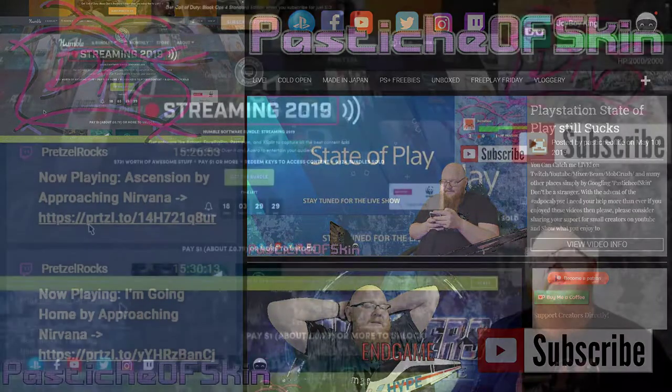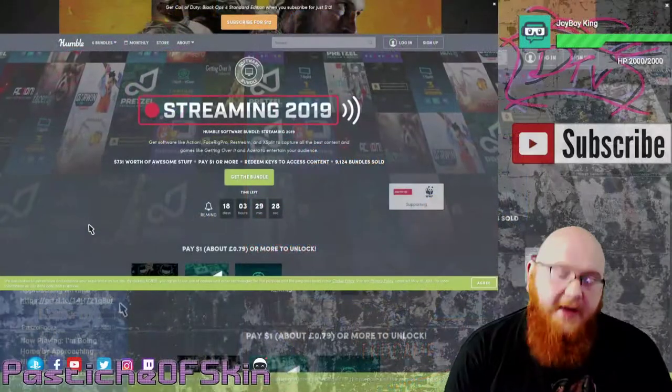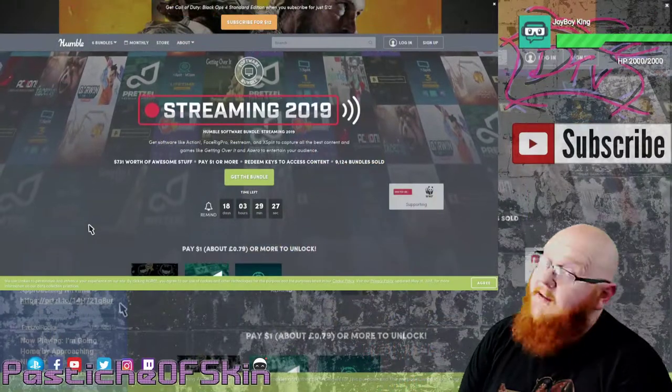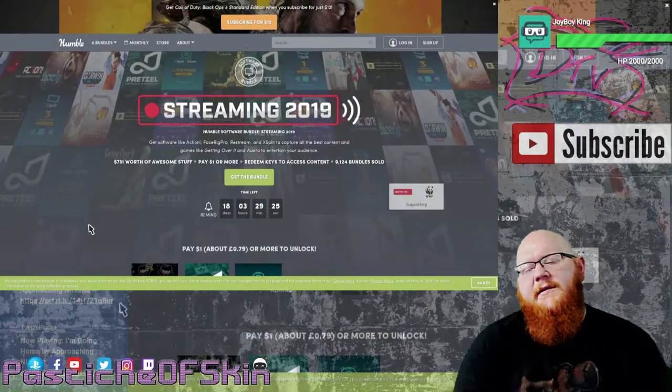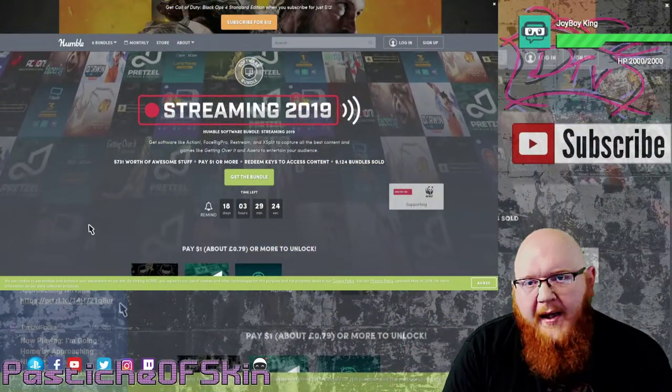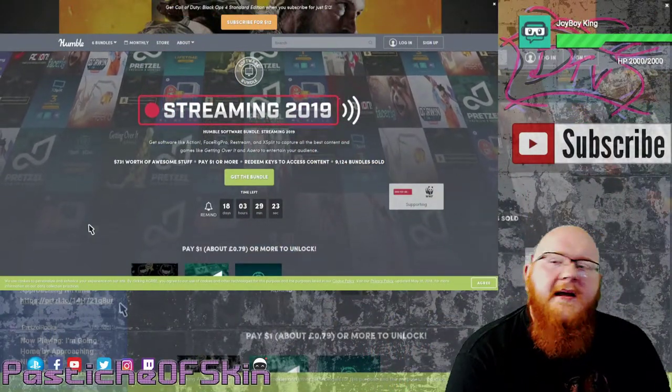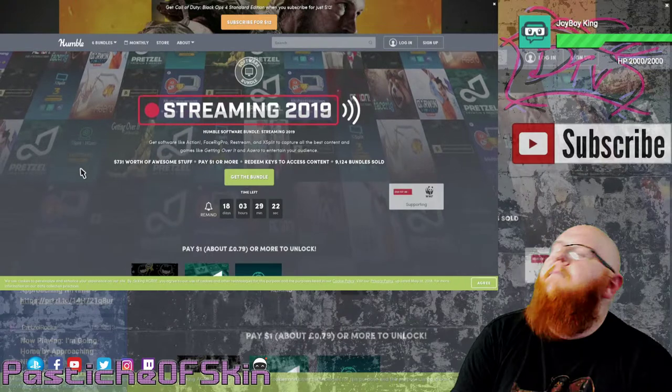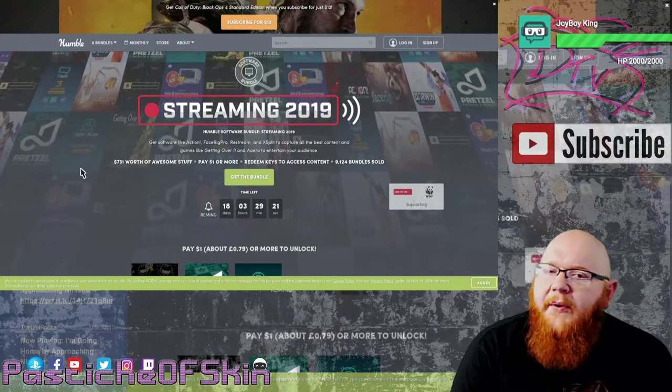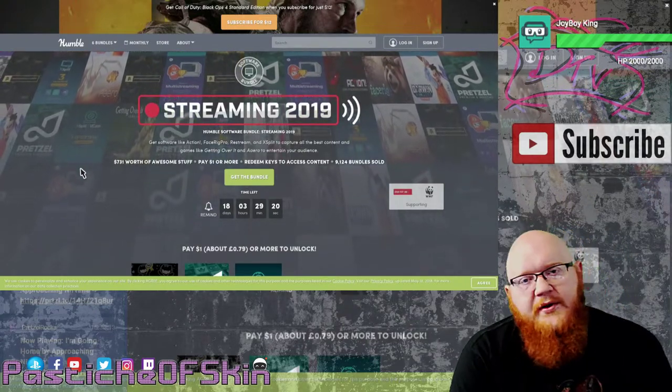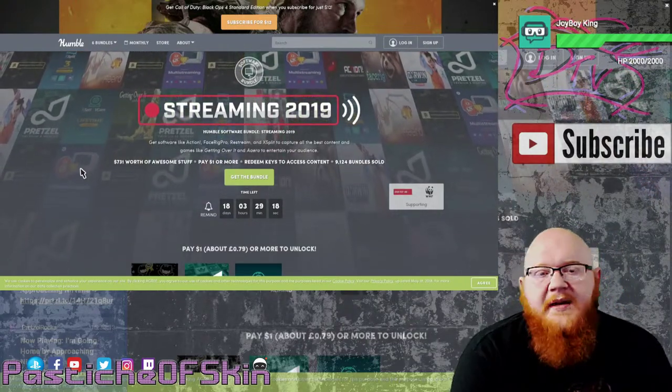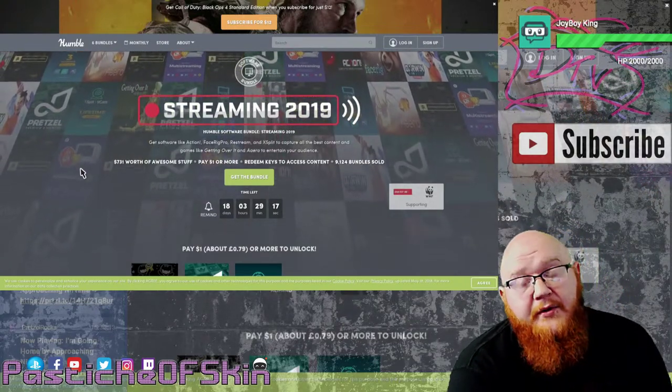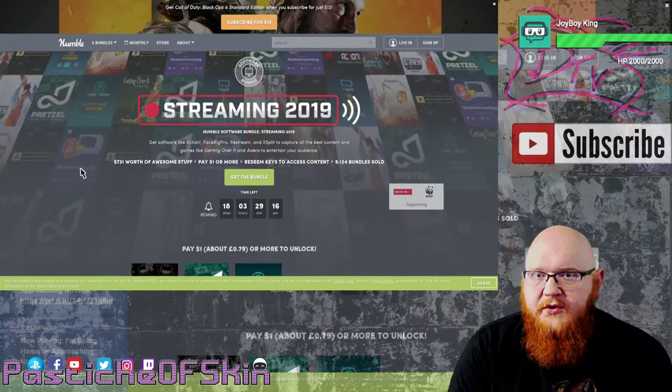Hello there ladies and gentlemen, welcome to another video here on the channel. I'm glad to have you, thank you very much for joining us. It's been a while and it's good to be back, and I'm always glad to come back whenever Humble Bundle has something interesting to share.